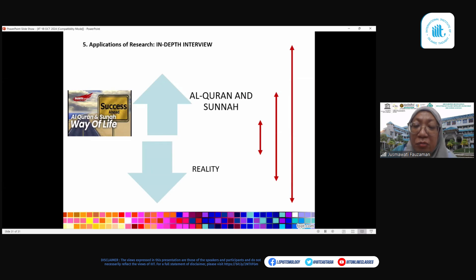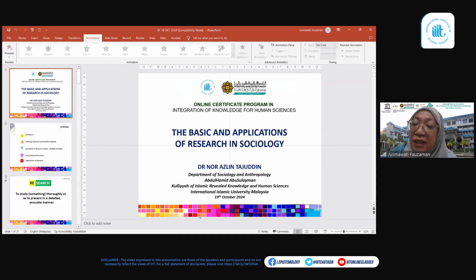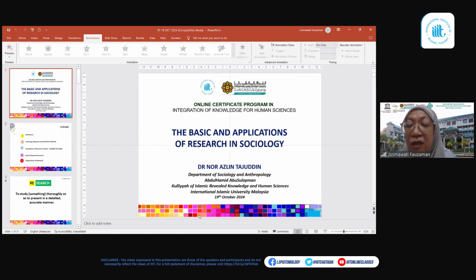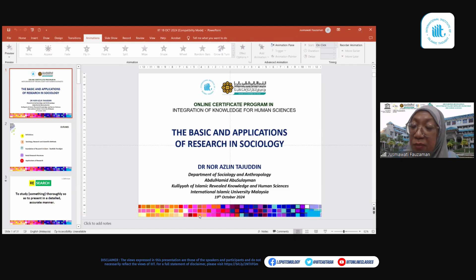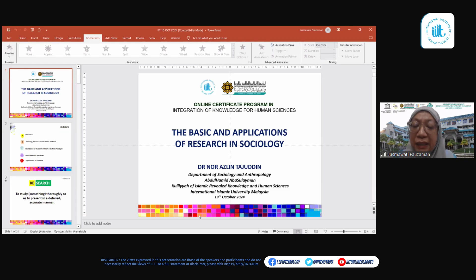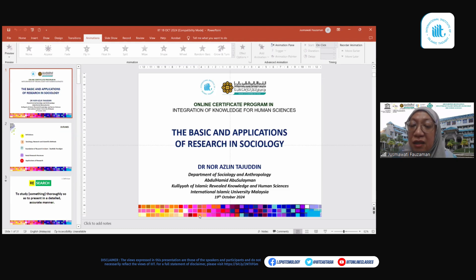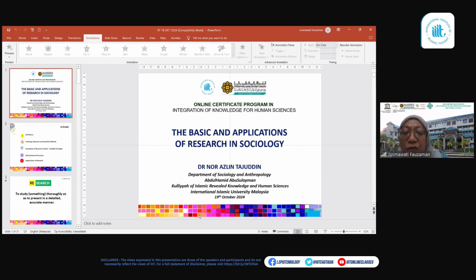The application of research, in my understanding, is to narrow the gap between revealed knowledge — what has been stated in the Quran and Sunnah — and what is actually happening on the ground. As Muslim social scientists and sociologists, we want to know how large this gap is. This would be my last slide — a motivation for us as Muslim scholars and researchers to conduct research regarding issues affecting our society, our well-being, and most importantly, our identity as Muslims. Thank you, Assalamualaikum warahmatullahi wabarakatuh.